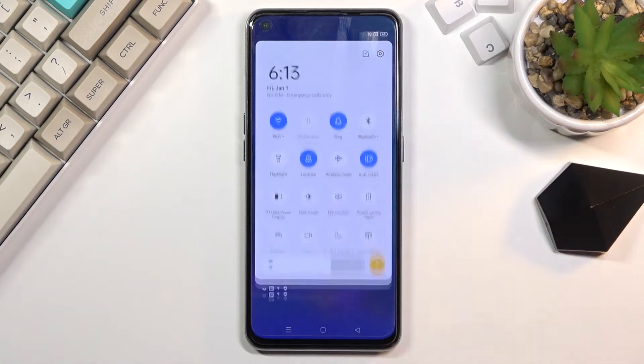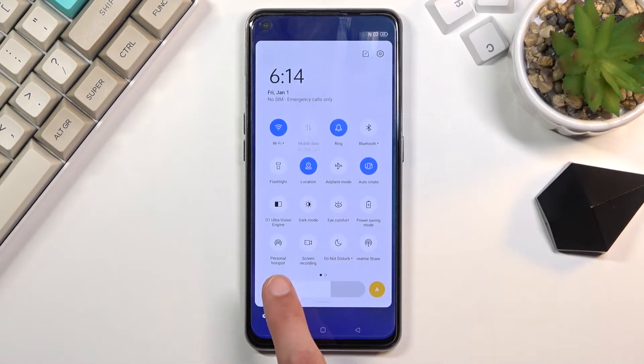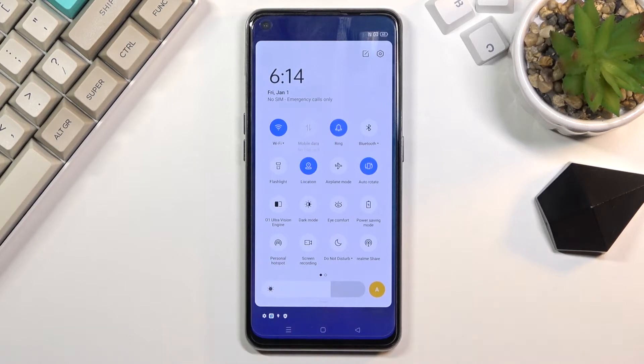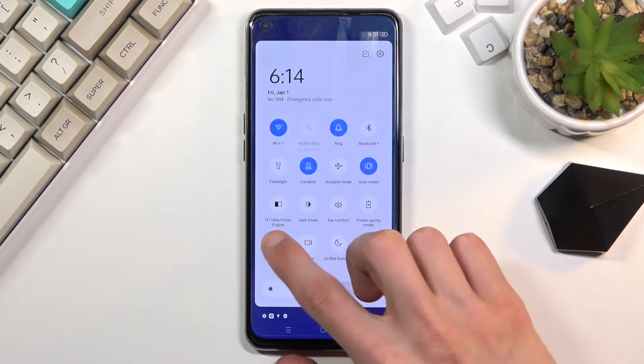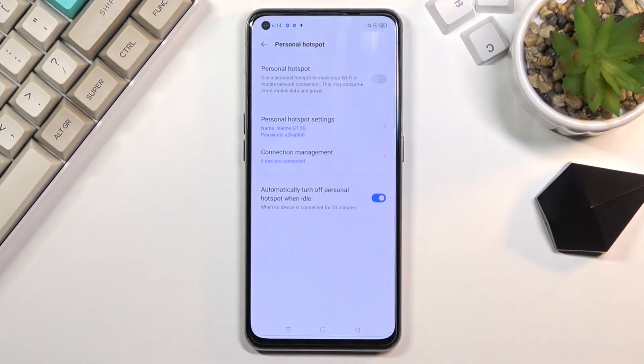To get started, pull down your notification panel and look for the hotspot toggle, which for me is right here - personal hotspot. Once you find it, hold the toggle. This will quickly take you to the settings.